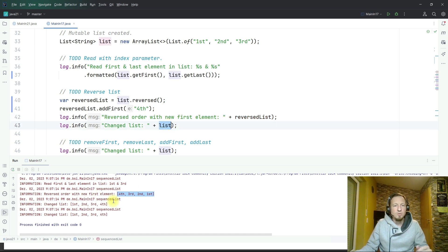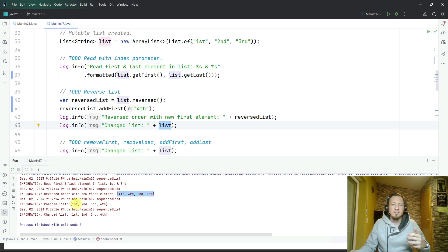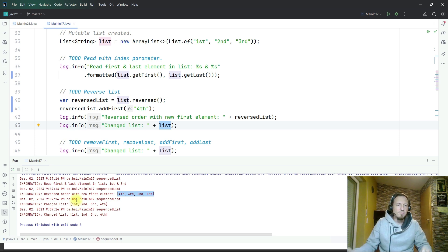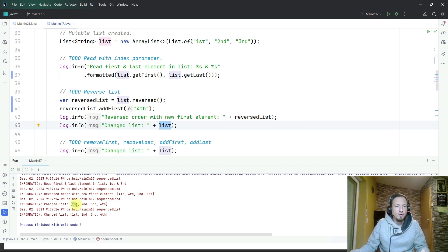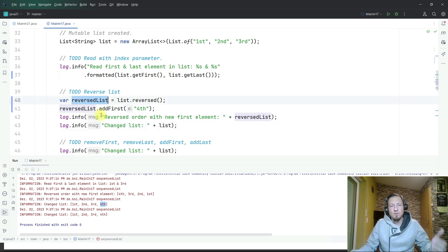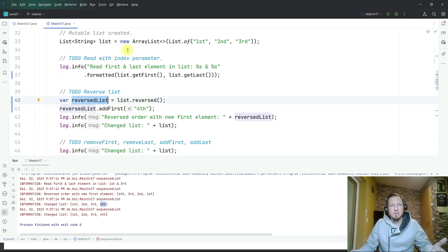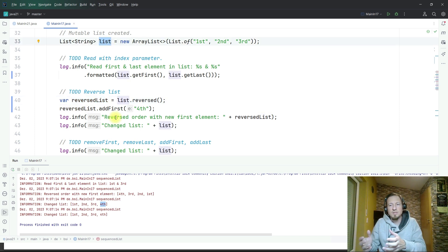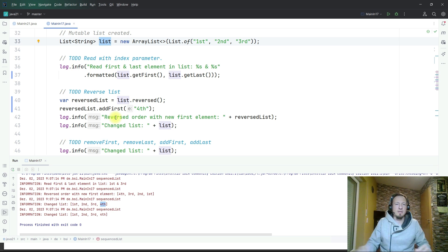But the original list also changed. It still has the order as it had had before because reverse is just a view on it. Now we have first, second, third, and fourth. So adding the element on the view of the reverse list adds it also to the original list because original list and the view on it are still the same object here.